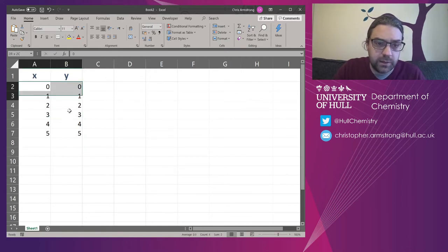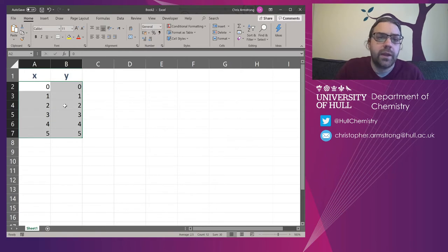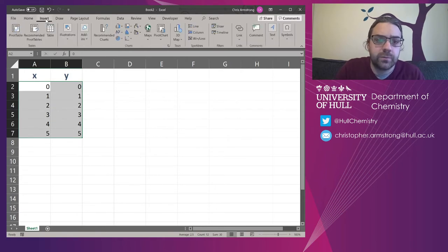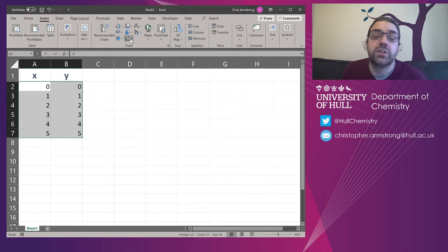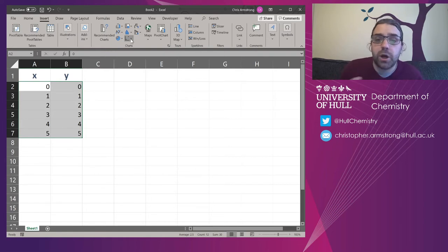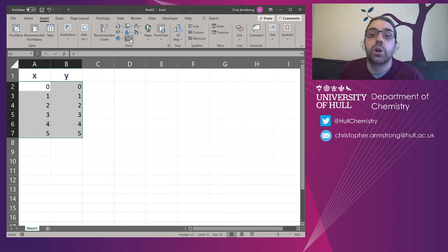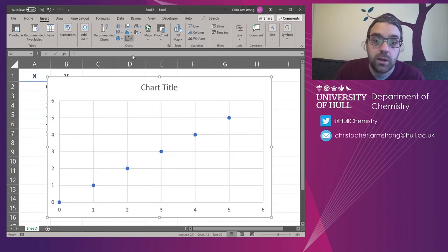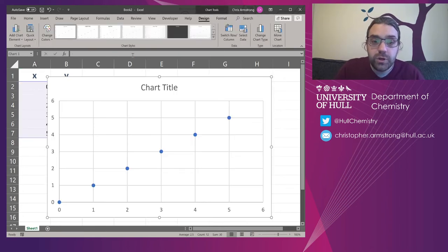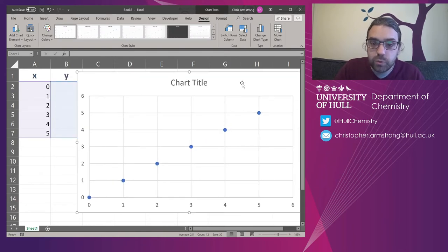So let's have a look at it. Let's highlight all of these and then we go to insert chart. And what we want is inserting a scatter chart, not a bar chart, not a line chart, a scatter, because this is going to correlate two variables together, X and Y. And we don't really want anything too fancy here. We just want the data points.